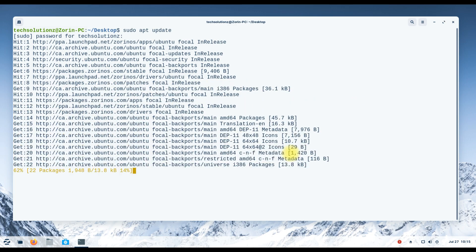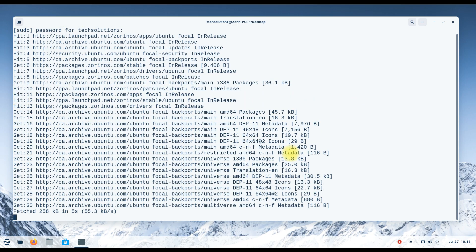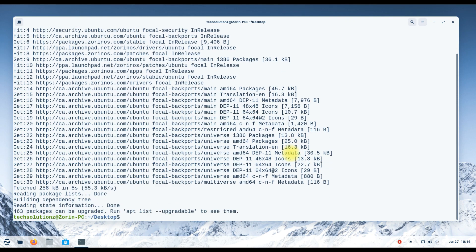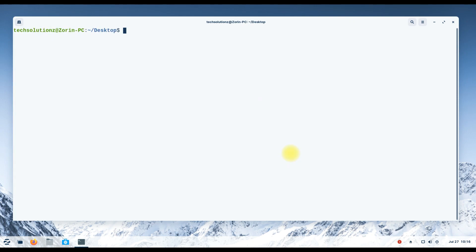Let's begin with opening the Terminal app. Update your Linux package index. Then install the Zorin OS Upgrade Utility as shown.